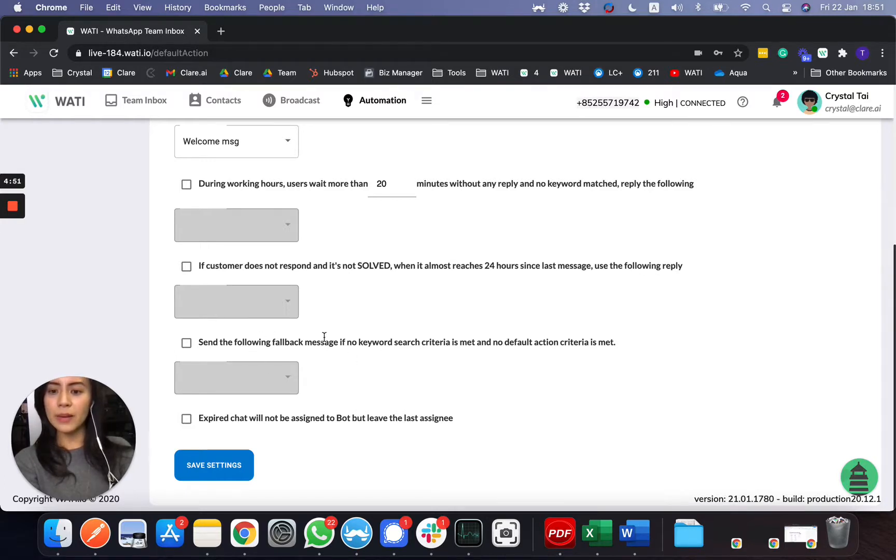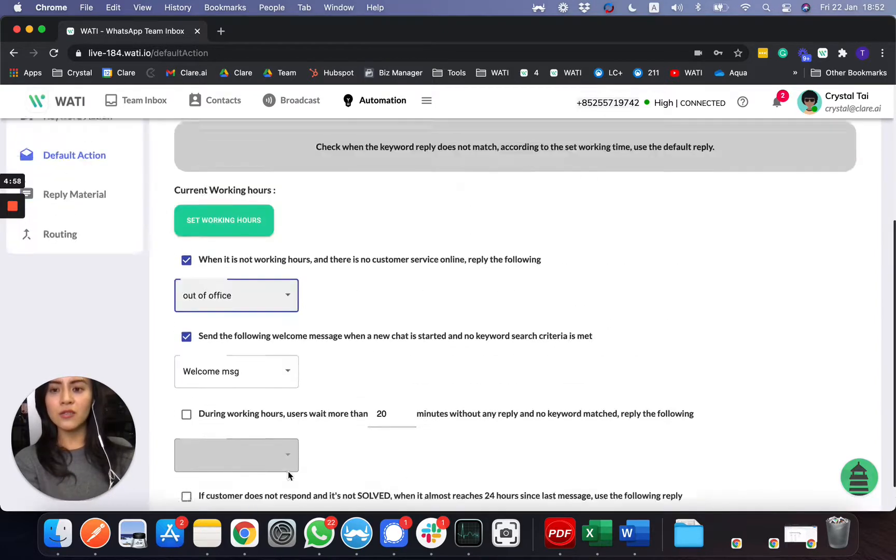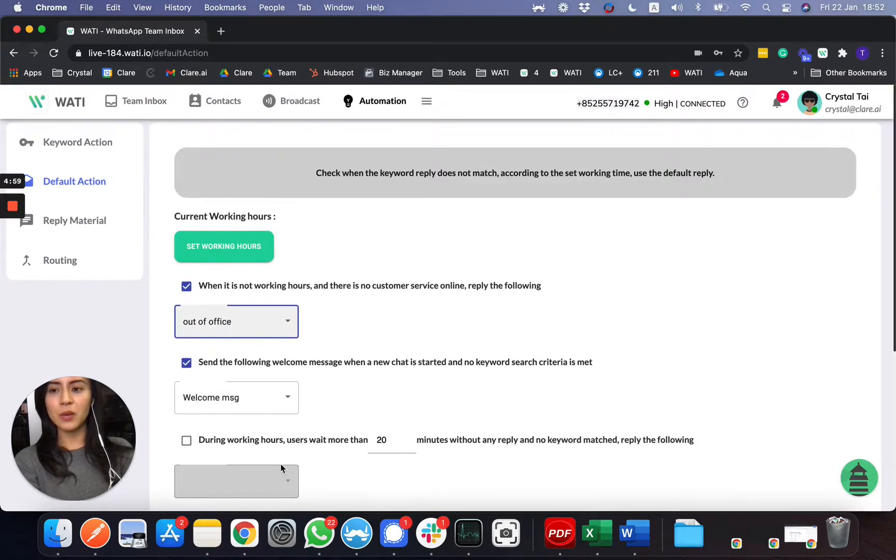And lastly, you can set up forwarded message as well, and also do not assign to bot if the chat expired. So these are all different settings that you can put here.